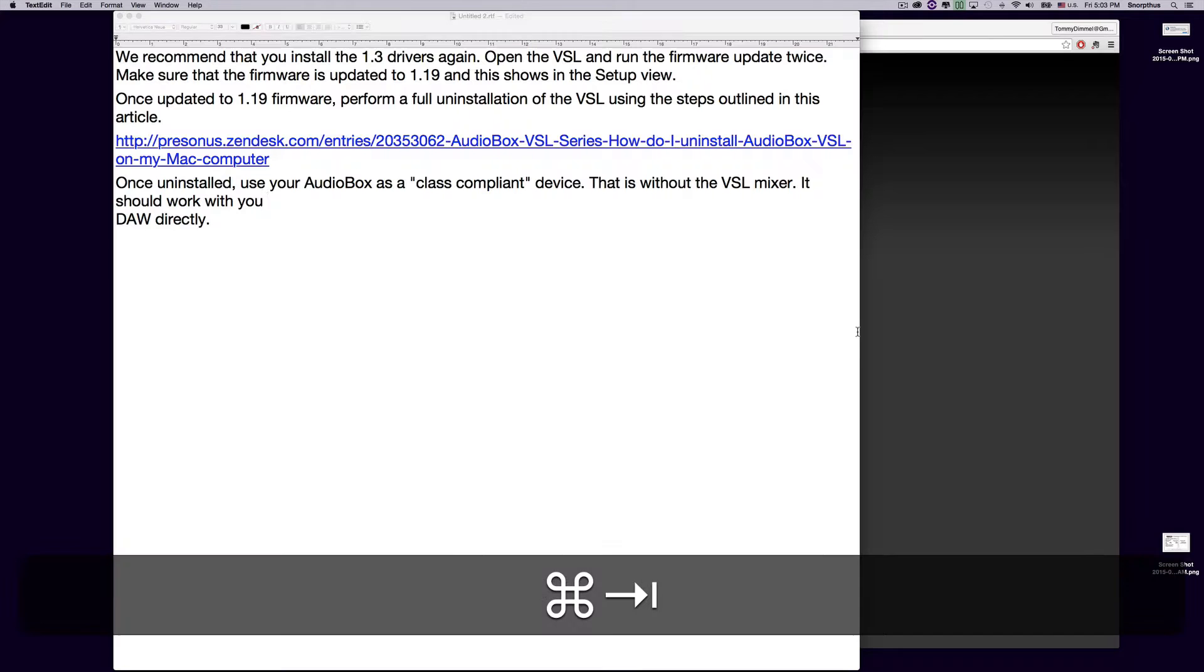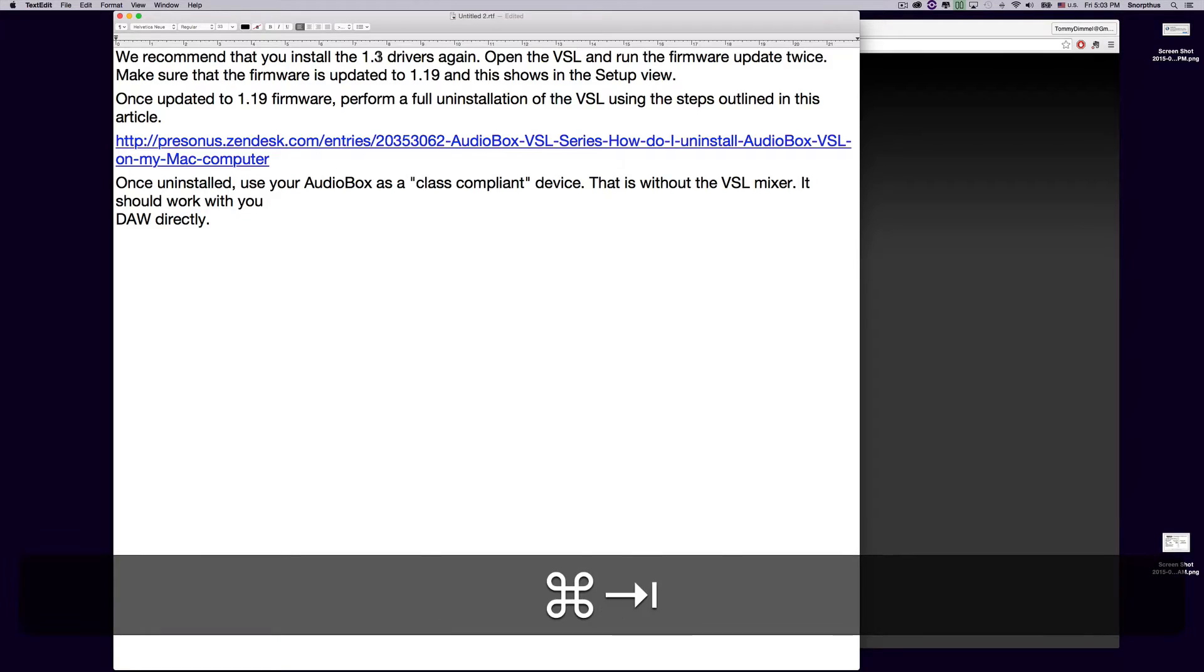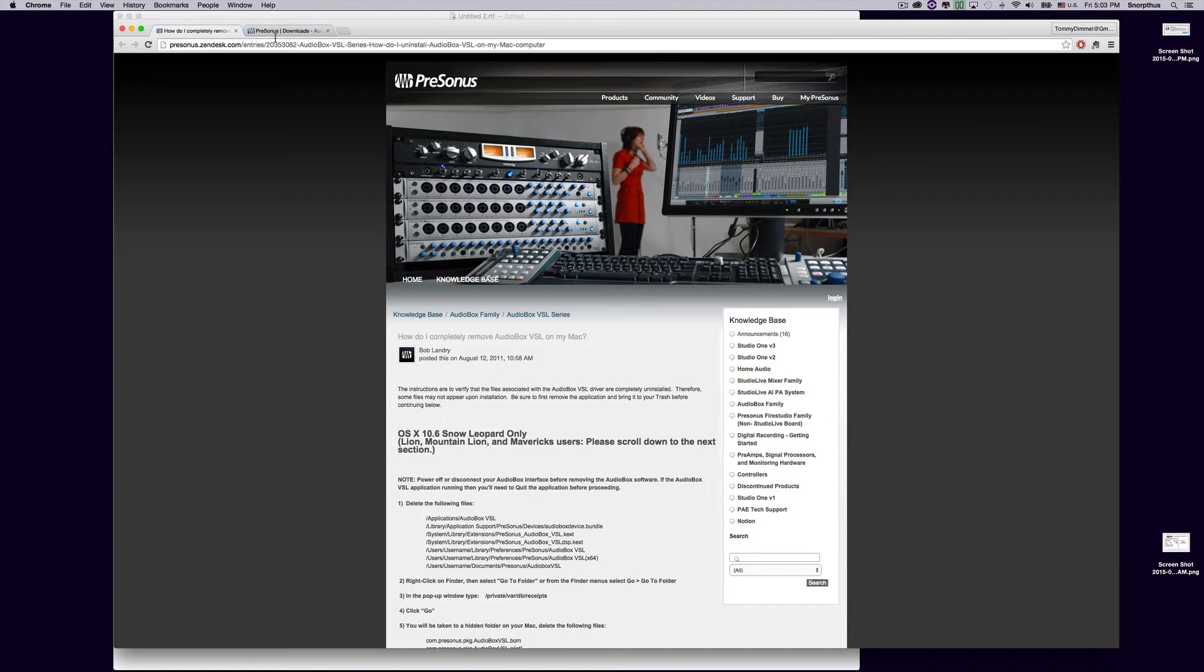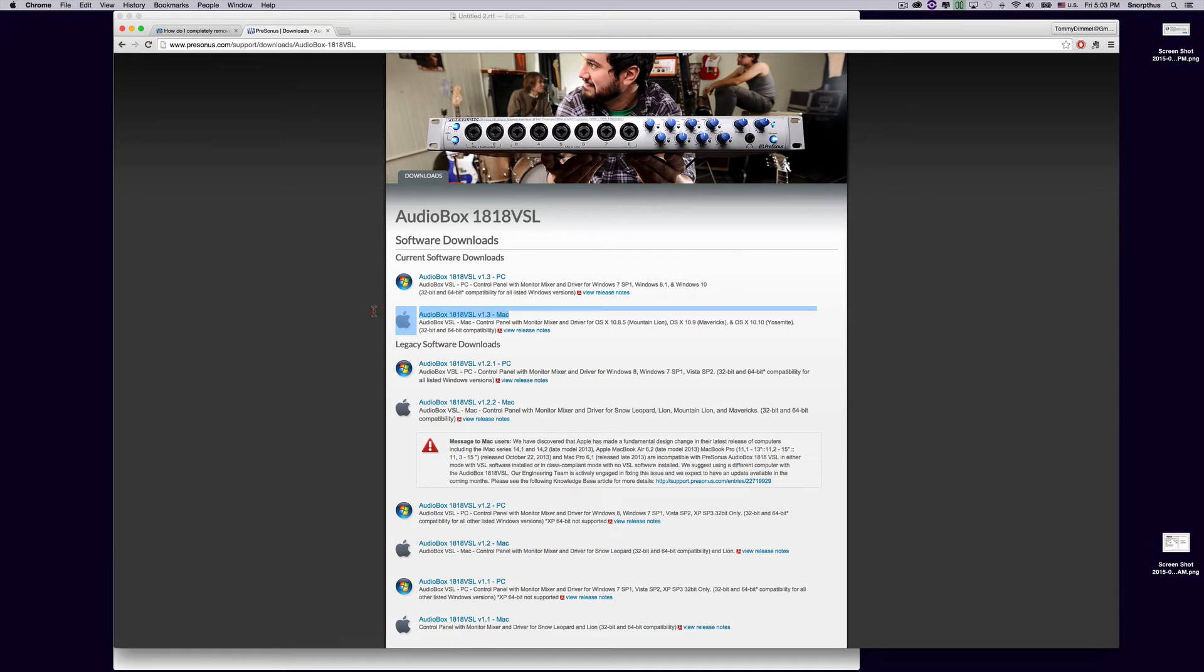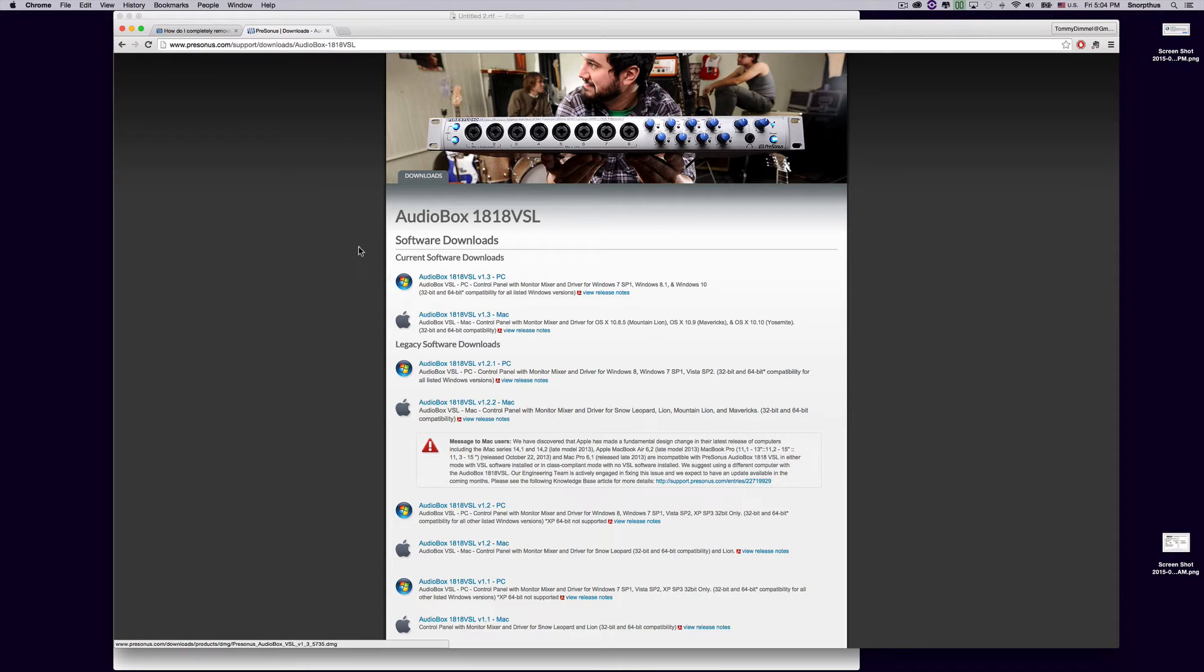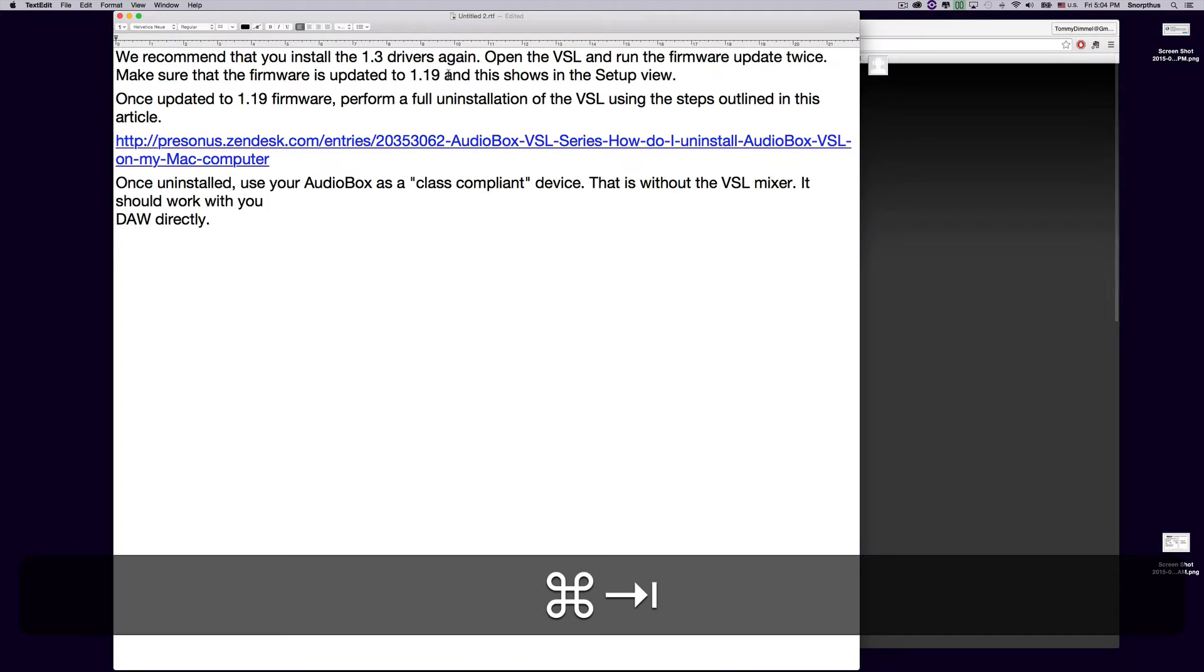So, here's how you do it. First of all, you need to install the 1.3 drivers again. I will provide a link to that and that will take you to this page. Click this right here. Download the audio box 1818 VSL 1.3 Mac drivers. It will have you restart your computer.